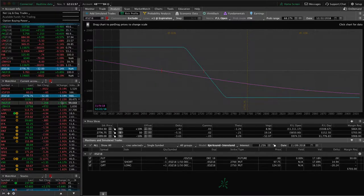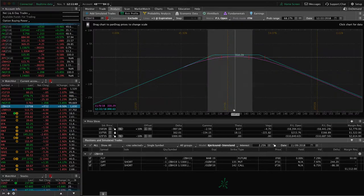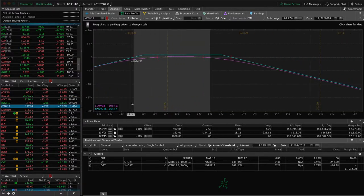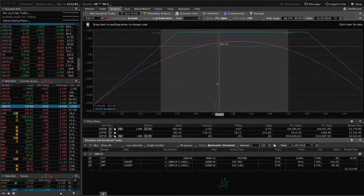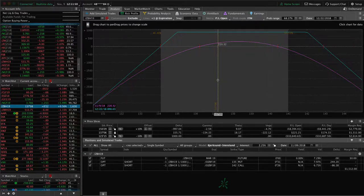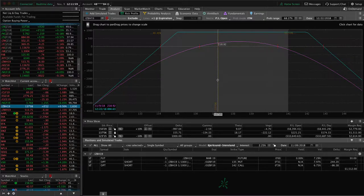I mentioned gold, I mentioned NatGas. Bonds — we've got a short strangle on in bonds and that one is pretty centered. We've got some profit in there, but not enough to take off yet — just in a holding pattern waiting for some more time to pass and theta decay. We do have a lot of short strangles on right now. With implied volatility the way it is, selling premium is the name of the game — that's why we have so many of those on right now.